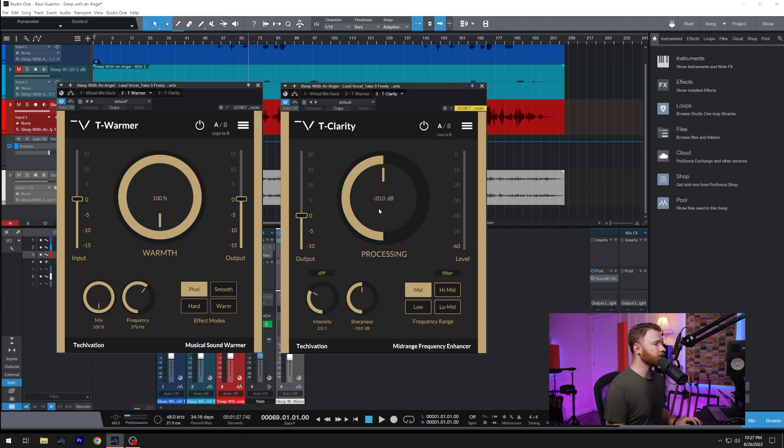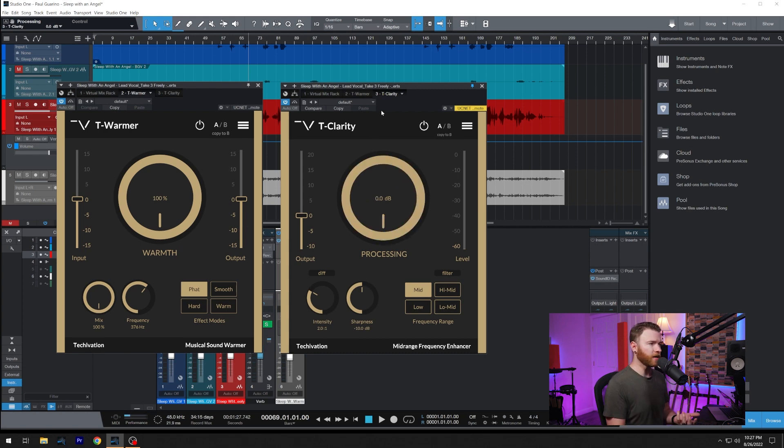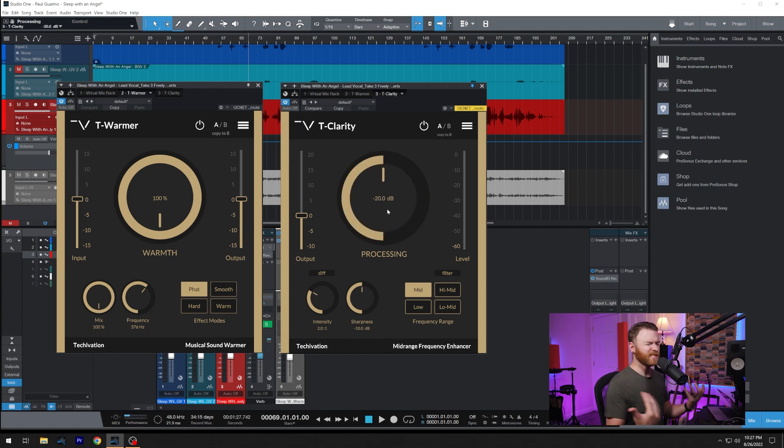We have the big control in the center with our processing, and this goes from negative 40 all the way up to zero. So we're not really doing any reduction here, or we're doing some heavy reduction. By default, it starts at negative 20. Still a pretty decent amount of reduction.